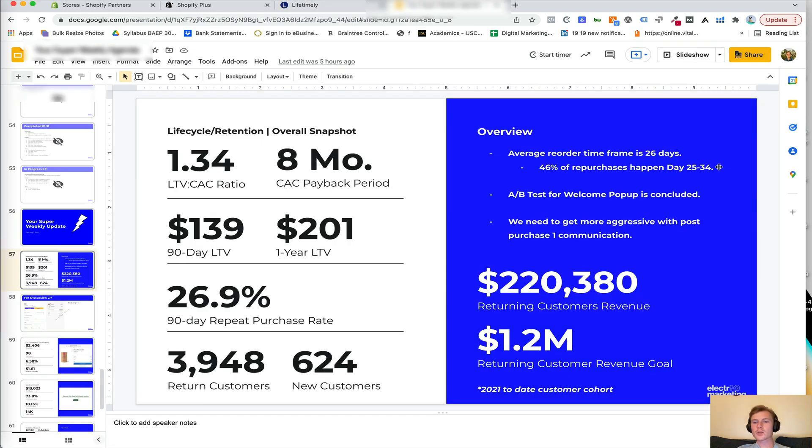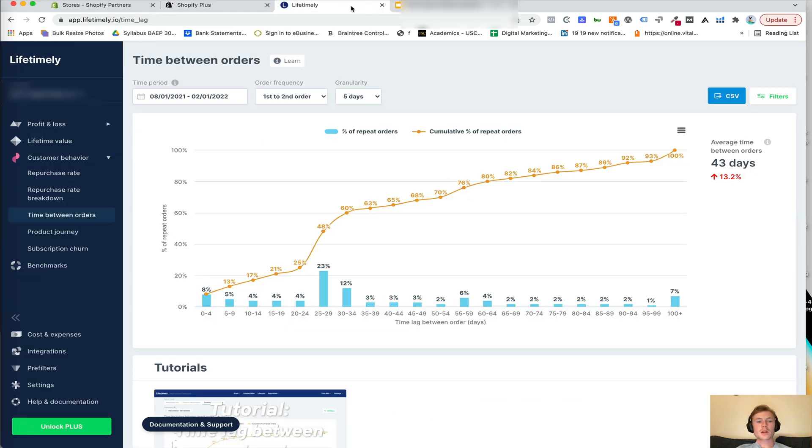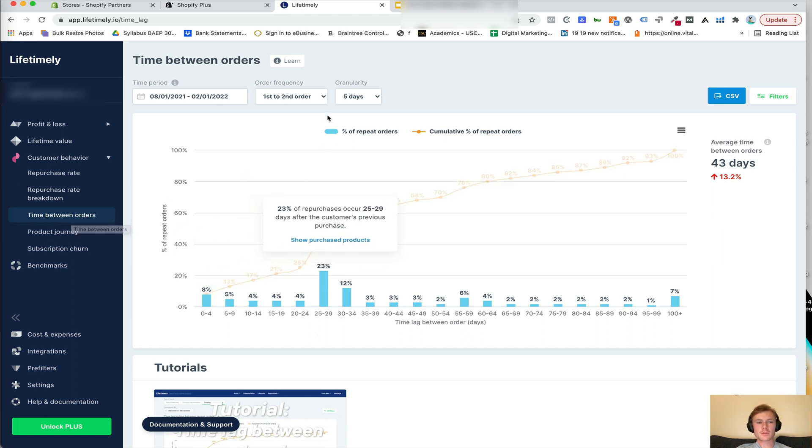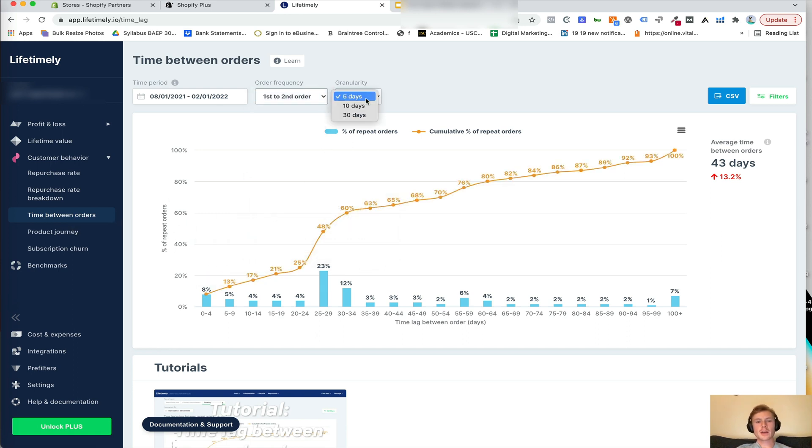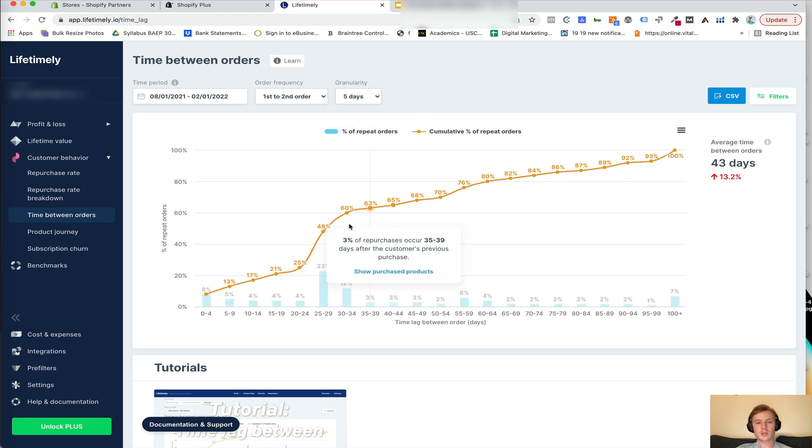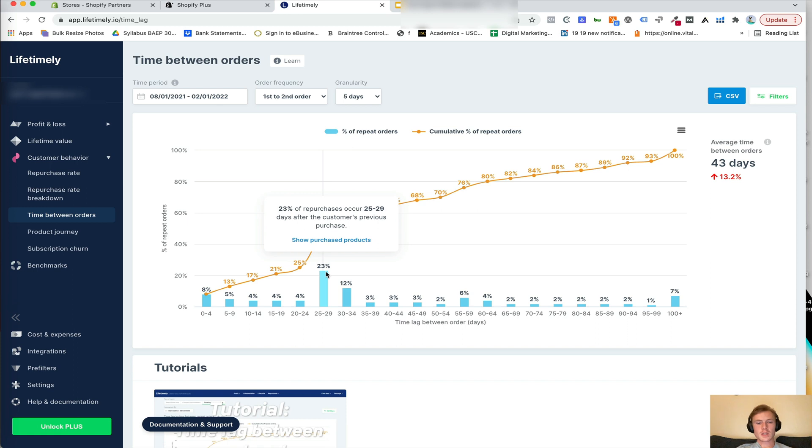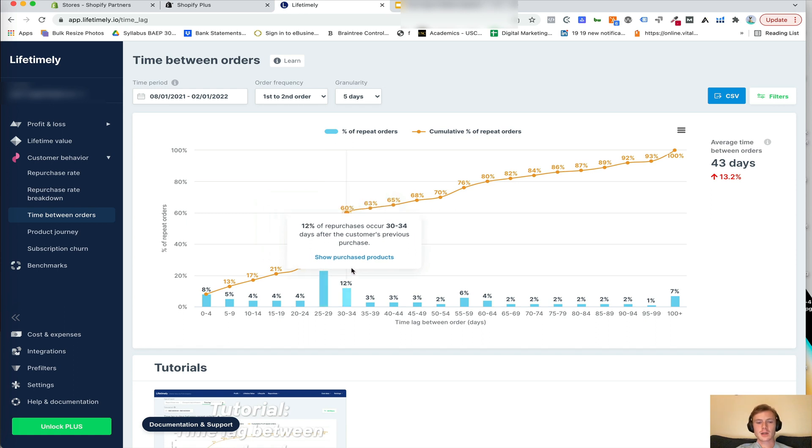In order to get to this 46% of repurchases happens 25 to 34 days, you're going to go into your time between orders tab here. And you want to see first to second order granularity five days, and then you'll get the cumulative percentage of repeat orders. So we can see 23% of purchases are occurring 25 to 29 days after the customer's previous purchase. And 12% are within days 30 to 34.